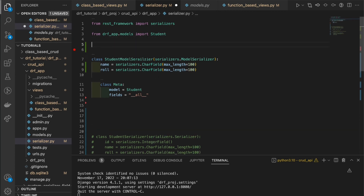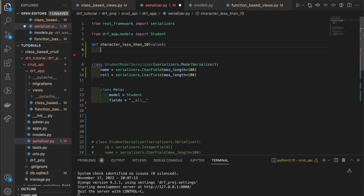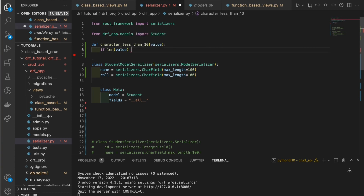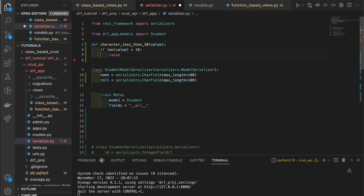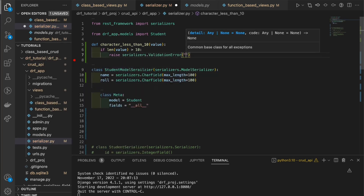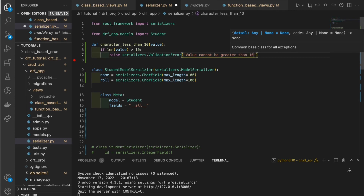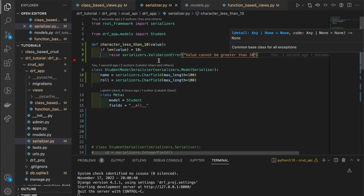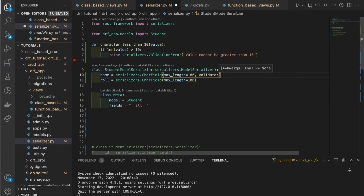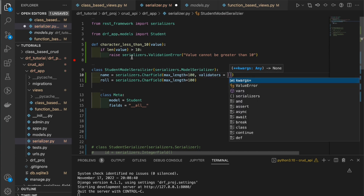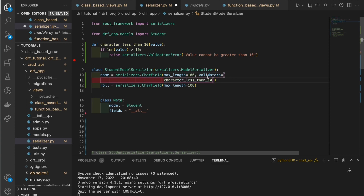Let's define a function called character_less_than_10 — always define a function with a proper, valid name so people can understand what it does. Inside the logic: if len(value) is greater than 10, we raise serializers.ValidationError with the message 'value cannot be greater than 10'. To tell the serializer to use this function, we specify validators=[character_less_than_10]. We apply the same validators to the role field as well.